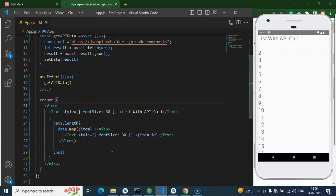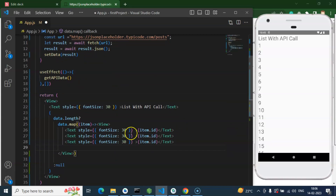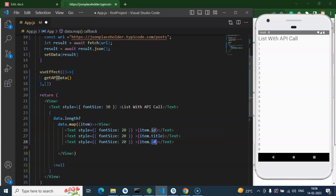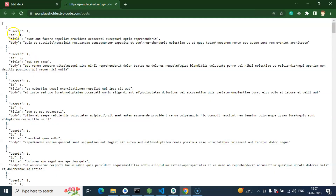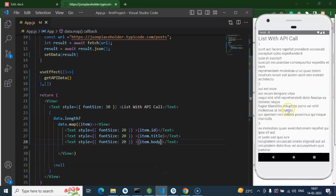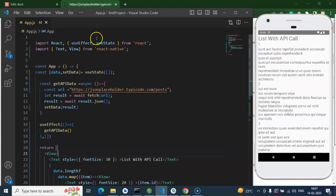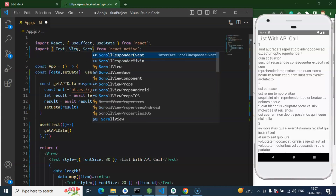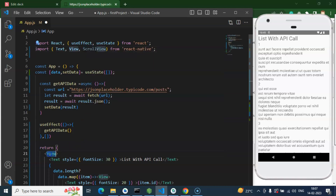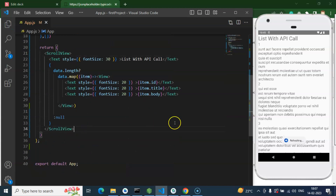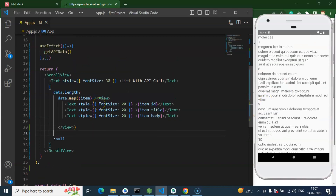We can see all the IDs are displaying. Now let's also add the title and body fields, and decrease the font size a bit. You can use any or all of the available keys. There are two issues though: the UI doesn't look great, and we can't scroll it. To enable scrolling, let's import `ScrollView` and replace the outer `View` with `ScrollView`. Now we're able to scroll the list.